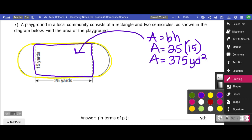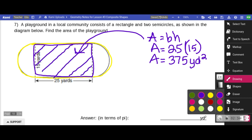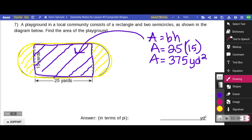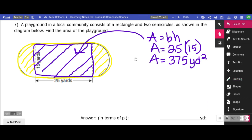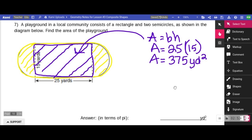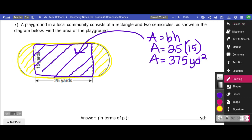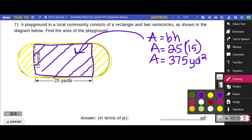So far I've covered the area of the rectangle, but I haven't covered the area of the two semicircles. Now instead of finding the area of one semicircle and then the second semicircle separately — what do two semicircles make? They make a full circle. So I'm going to find the area of those two basic shapes as if they were a full circle.